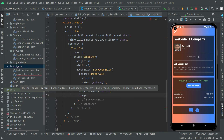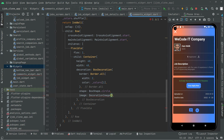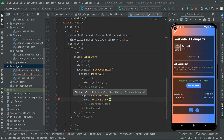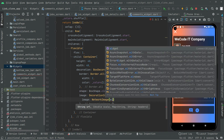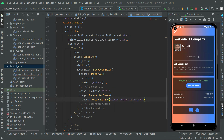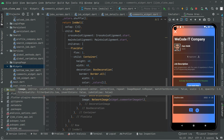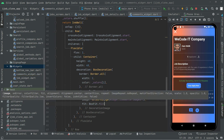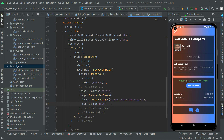Down in here we will set the shape to BoxShape.circle. Then we will set the image using a DecorationImage. The image source will be a NetworkImage using the commenter image URL — widget.commenterImageUrl — and we will set the fit to BoxFit.cover. So the commenter image URL will be shown, and the shape is BoxShape.circle.